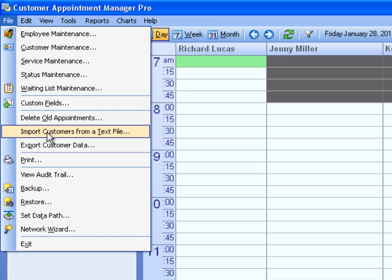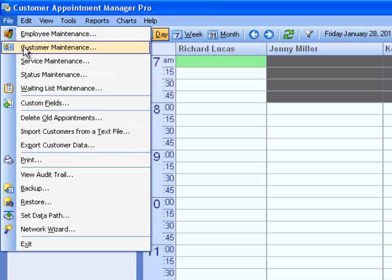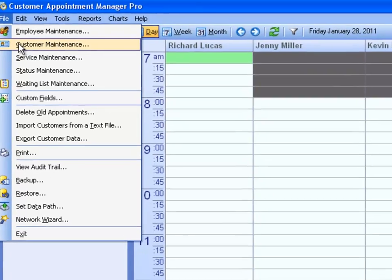You can always add, edit, or delete customer records by going to File, Customer Maintenance.